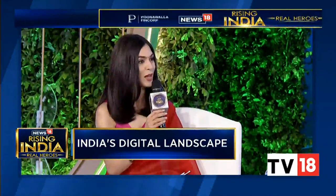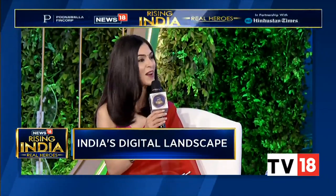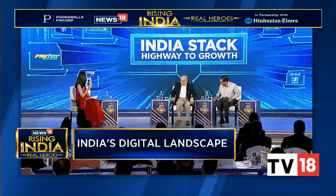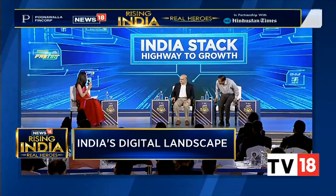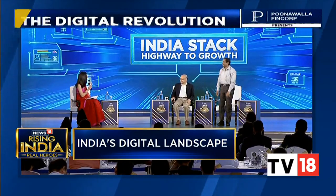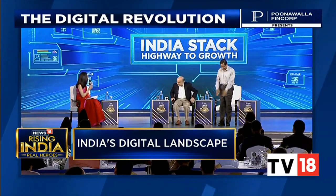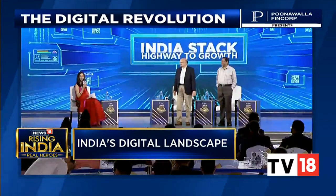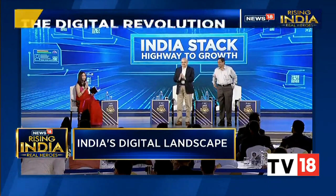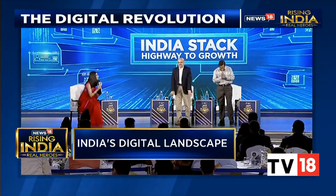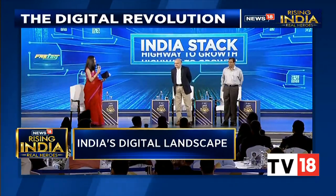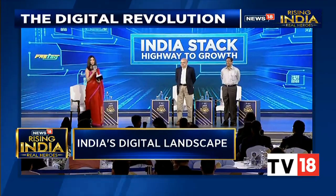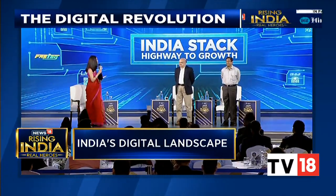Gentlemen, it's been an absolute pleasure. Thank you very much for joining us here at the Rising India Summit and for giving us a sense of the government's priorities when it comes to digital India. Ladies and gentlemen, a big round of applause for Mr. Subramaniam as well as Mr. Rajaraman. Thank you very much for your time.